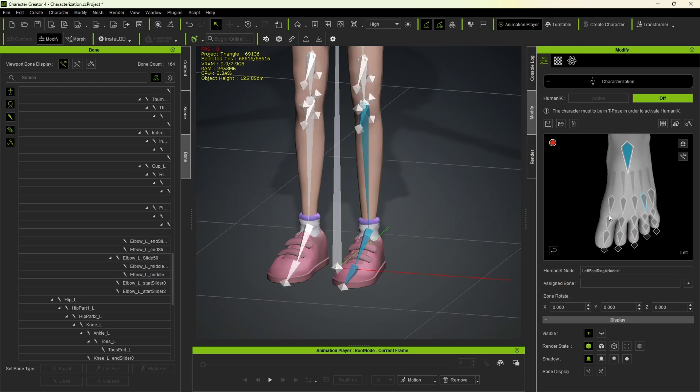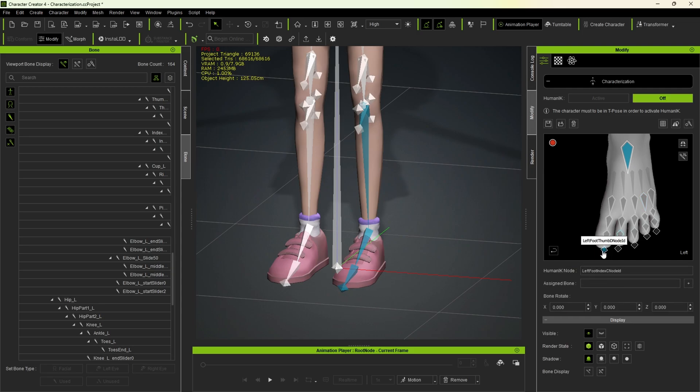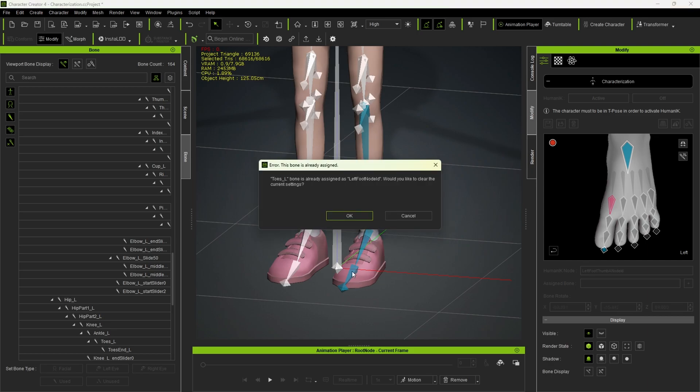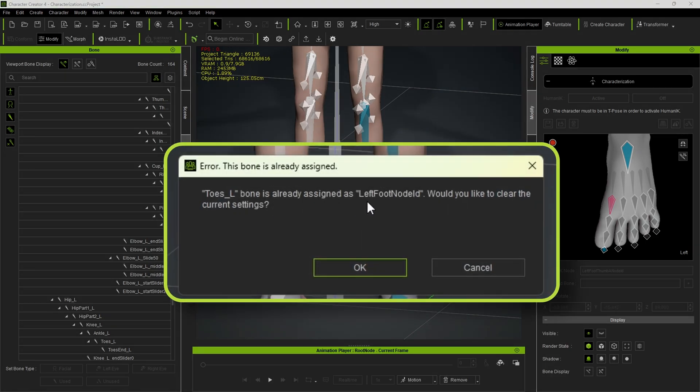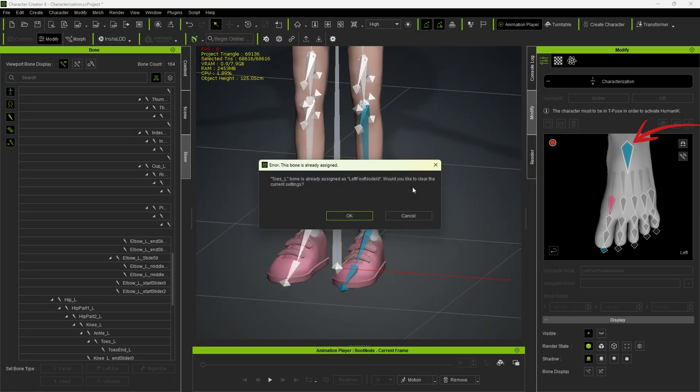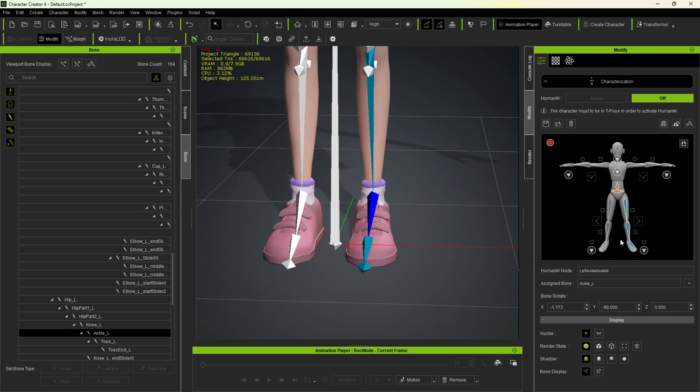Now, when we hover the mouse over them, the names show up and we can assign them. I'll start with the toe end bone by selecting it and assigning it here. And then do the same for this other one. This message appeared because it's already assigned to this one here, and it's asking if we want to clear the assignment. We just hit OK, because that's exactly what we want. By doing so, it reassigns the bone to the correct one. Now, let's just click here to return.